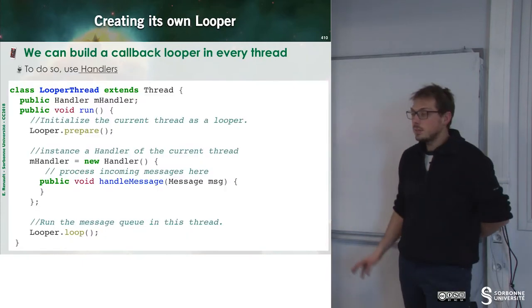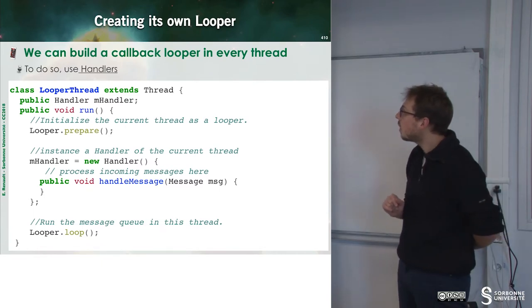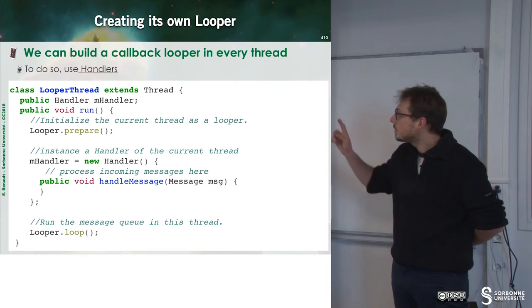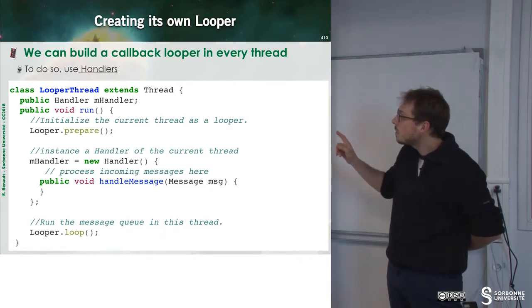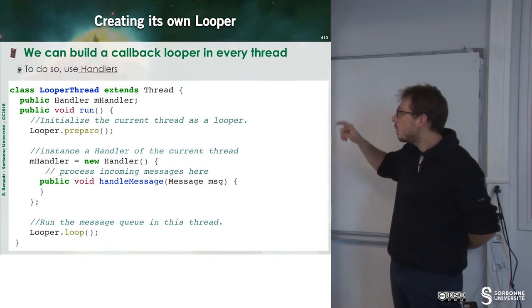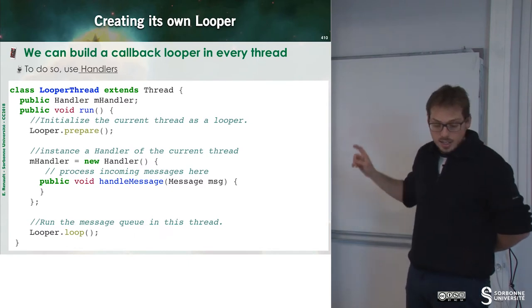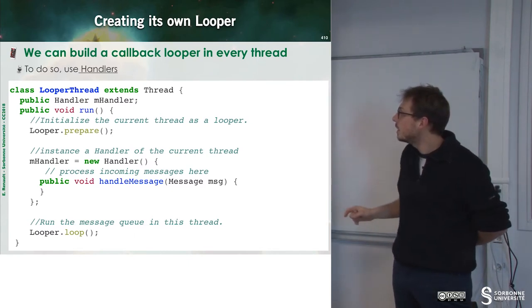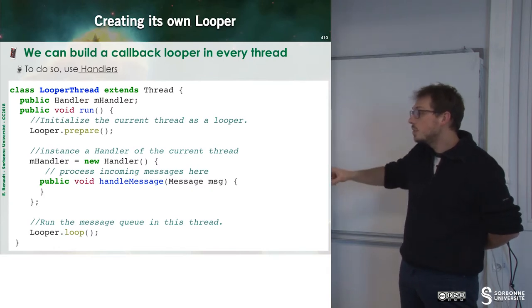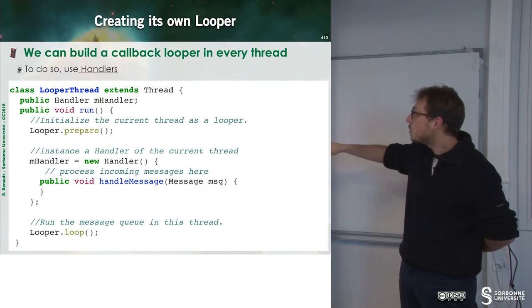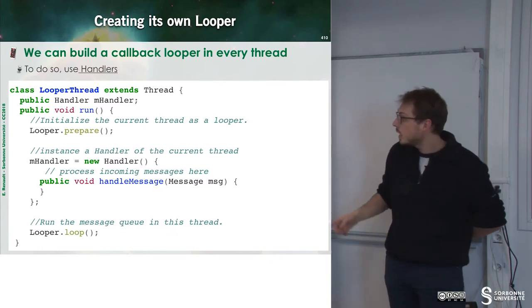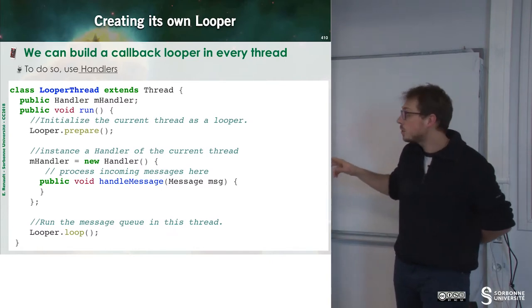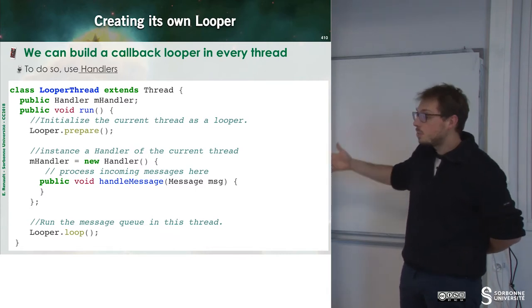Let's see how we can create on our own looper. Here we have a looper thread, which extends thread. We have an handler. And this is where we can do something. And then inside of the run method, we just prepare the looper. And then we can build the new handler, which has some method inside, which is handle message, what's happening when I have a message. And then I can call looper.loop in order to be able to set up the loop.